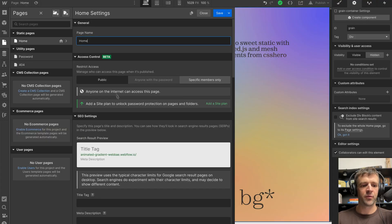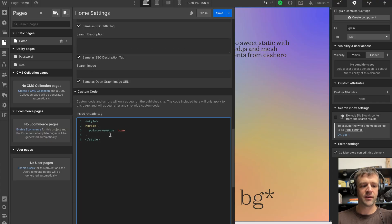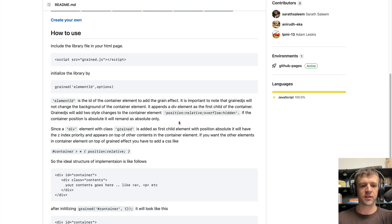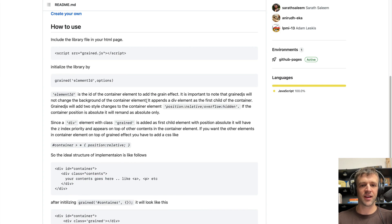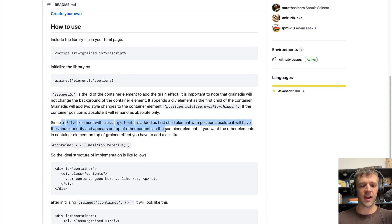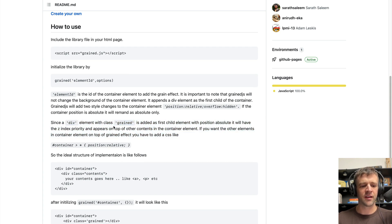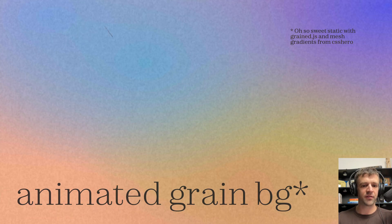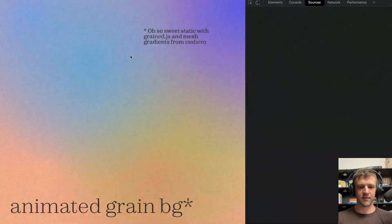The reason I added this pointer events none is that the way grained.js works, according to the documentation and inspecting, is that a div element with class grained is added as the first child element with position absolute. This actually I didn't find to be true.